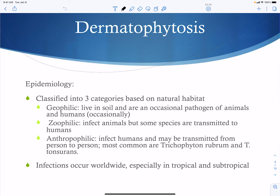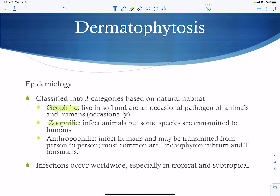Dermatophytosis is a disease caused by dermatophytes, and there are three categories based on where these fungi normally reside. Geophilic fungi live in the soil and cause only occasional infections in humans. Zoophilic fungi commonly infect animals and can be transmitted to humans through interactions with those animals. Anthropophilic fungi are transmitted from person to person, making them the most common.